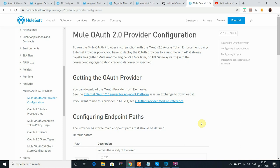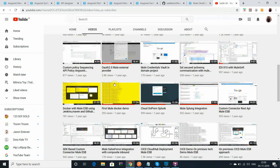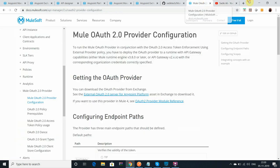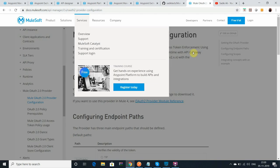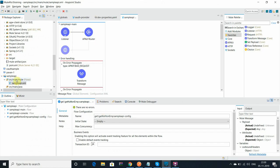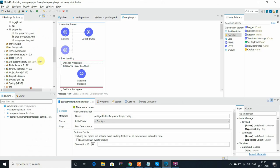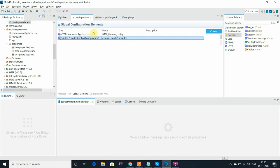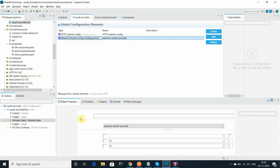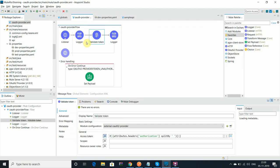So right now I have prepared one OAuth 2 provider using Mule 4 component. I hope you guys remember that last year I have prepared OAuth 2 configuration in Mule 3. This time I am sharing using Mule 4 components. I have prepared one OAuth 2 provider and let me show you the configuration which I have done.